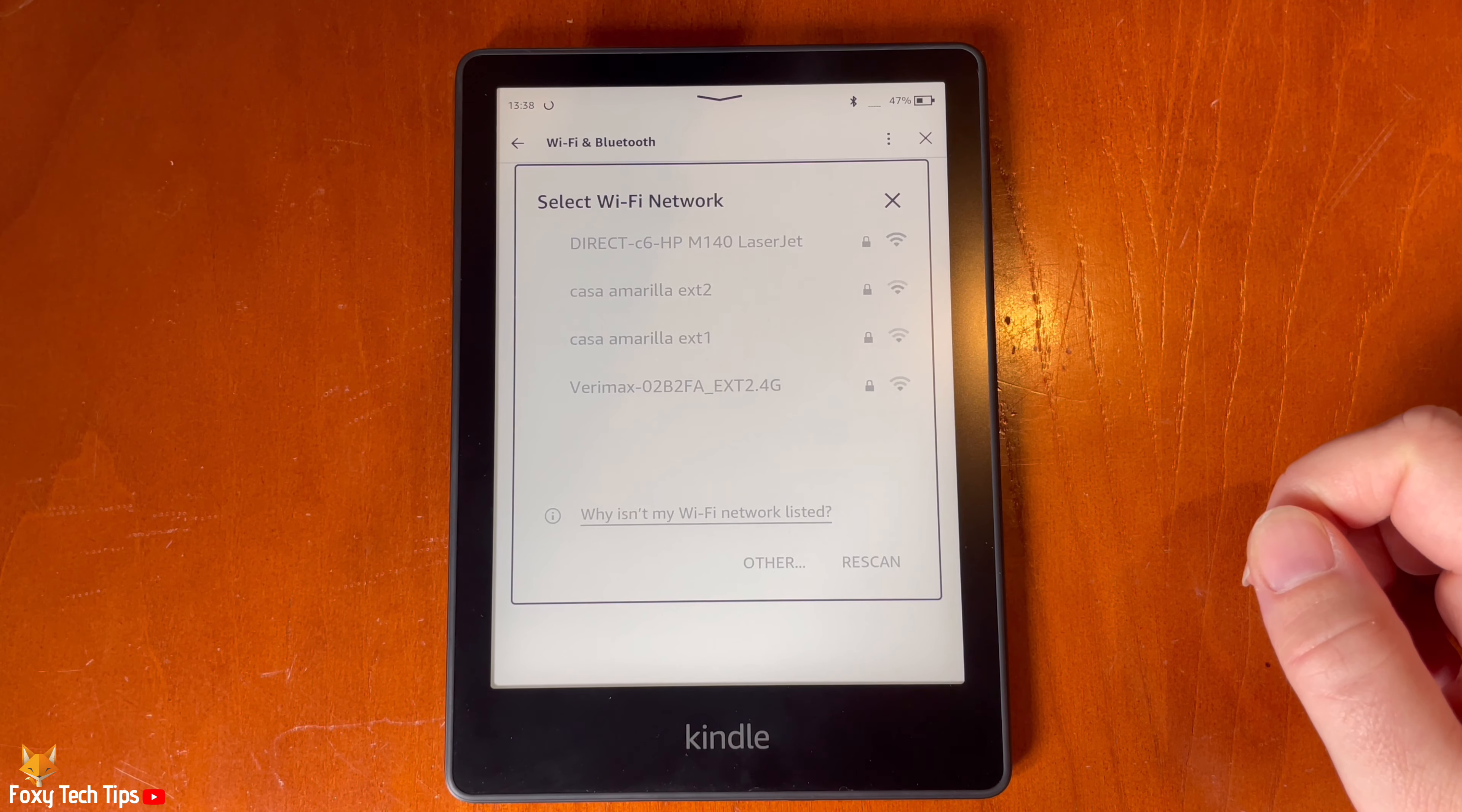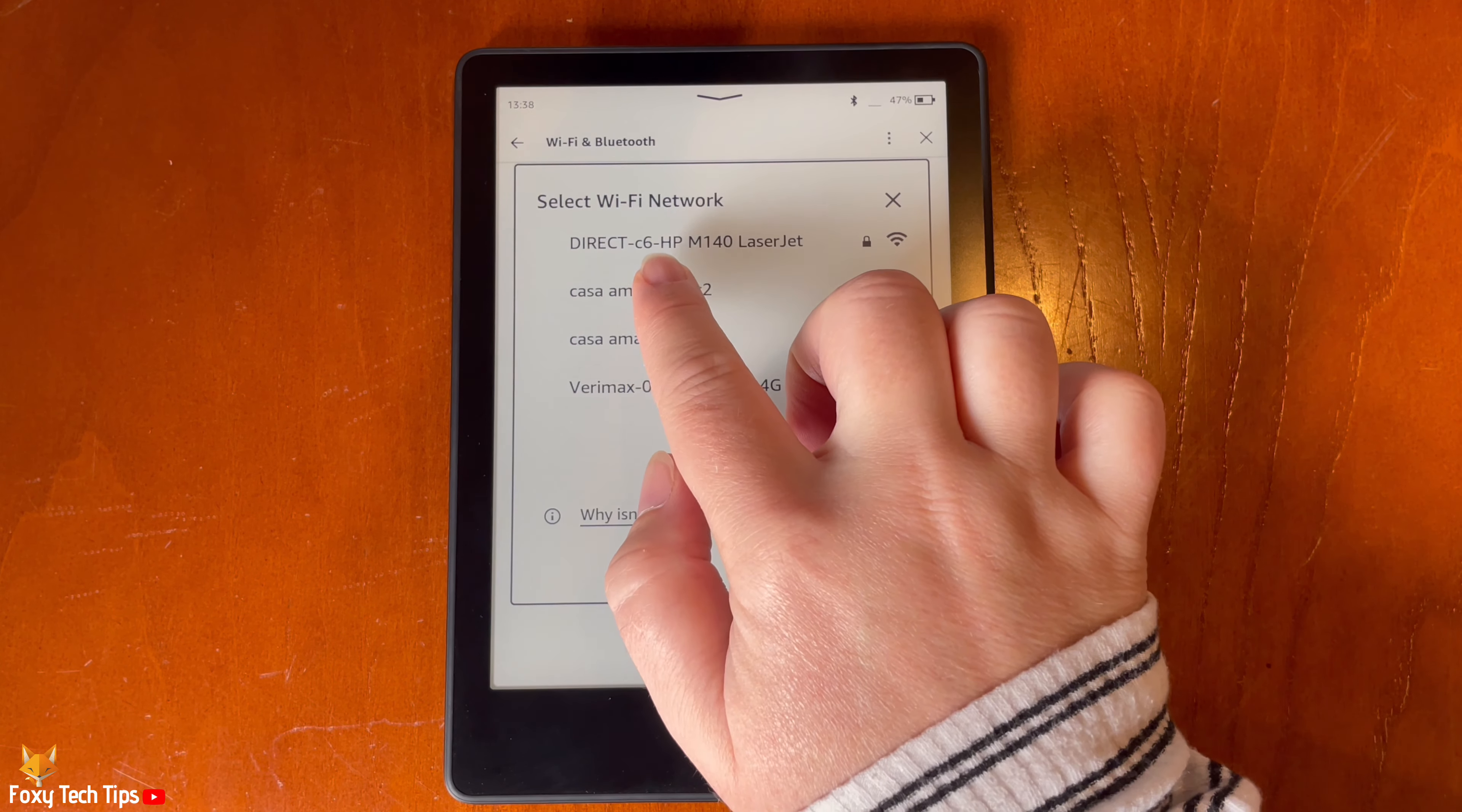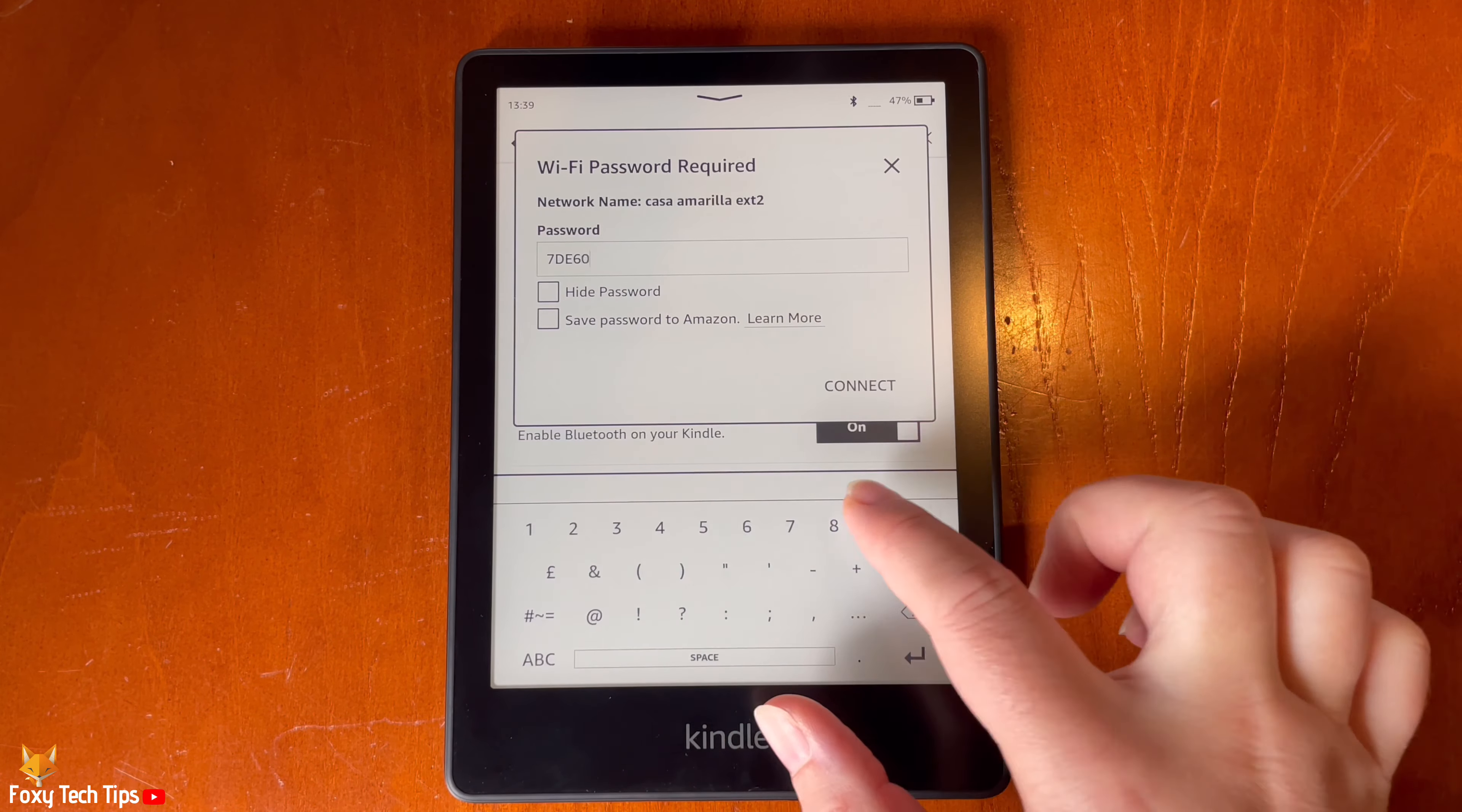Tap the name of the network that you want to connect to. Then enter the wifi password and tap connect.